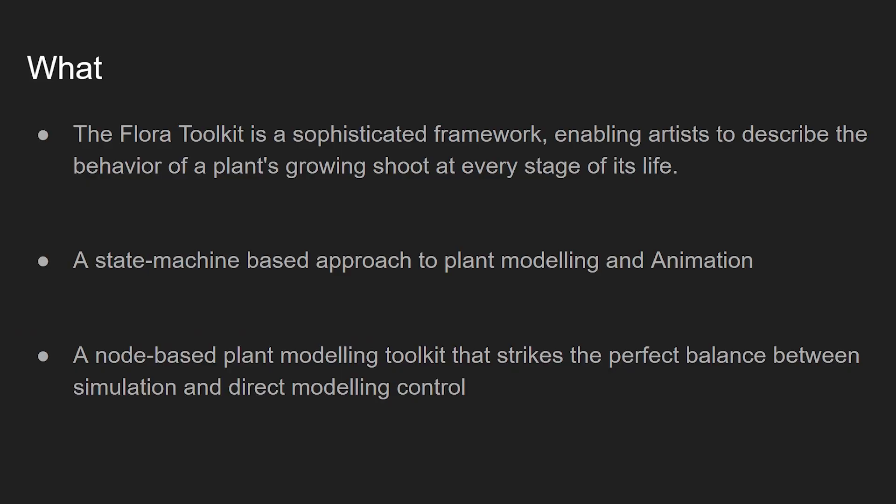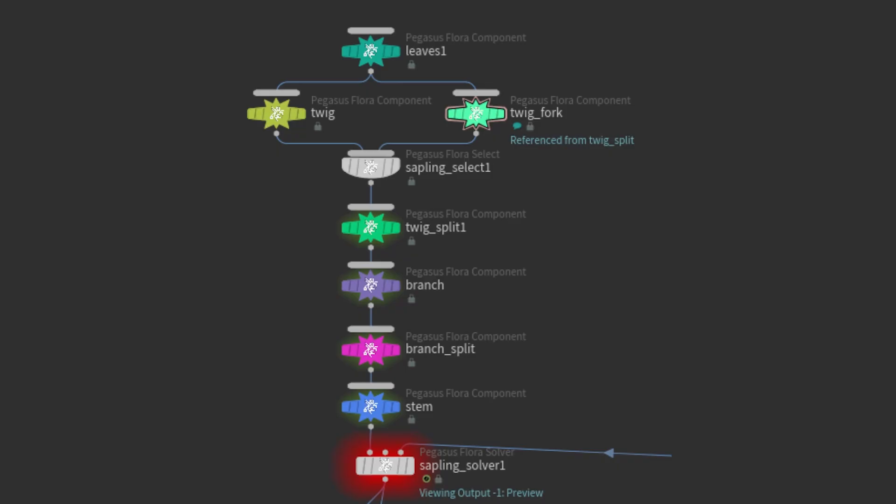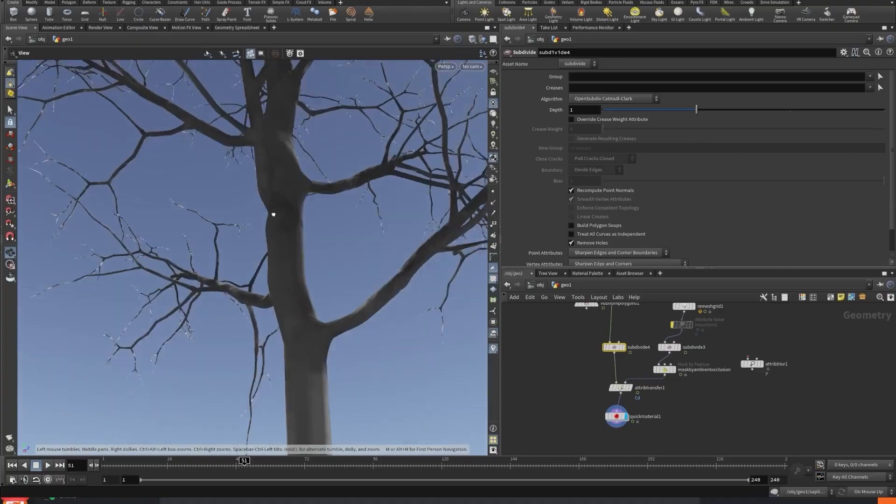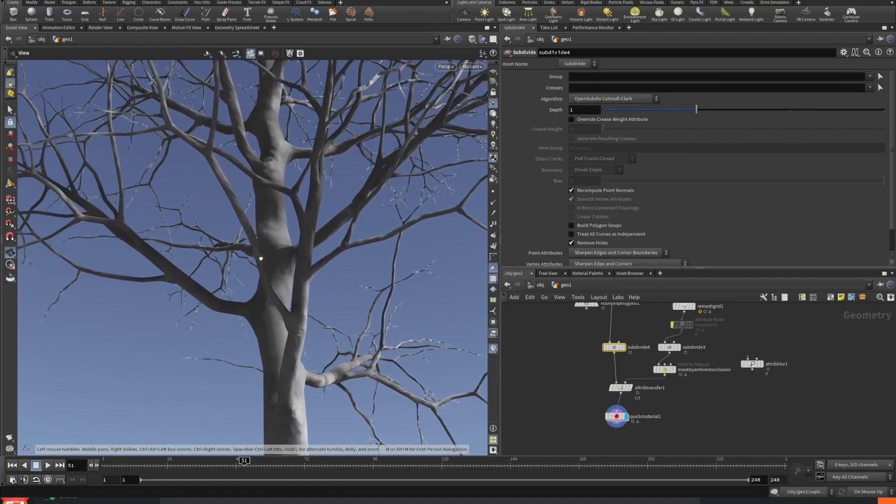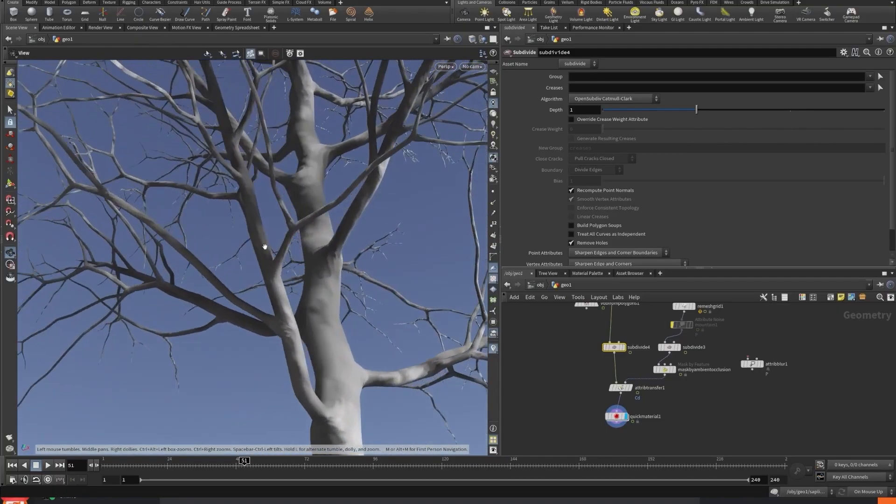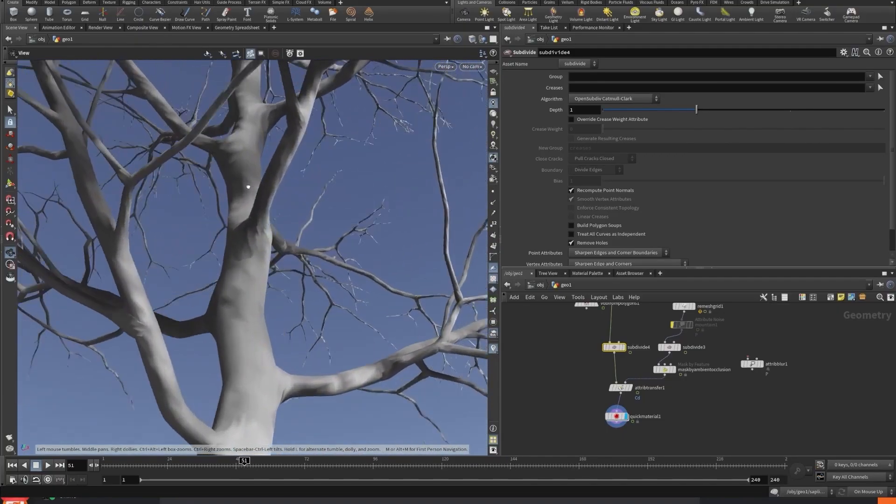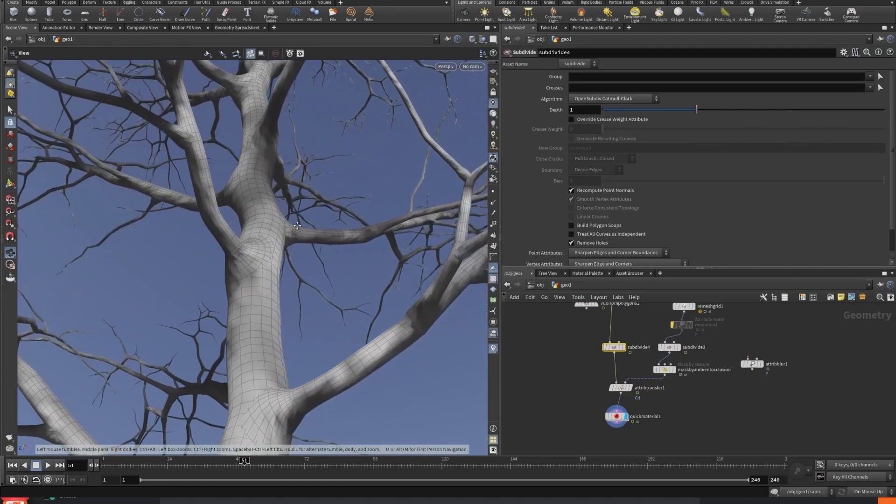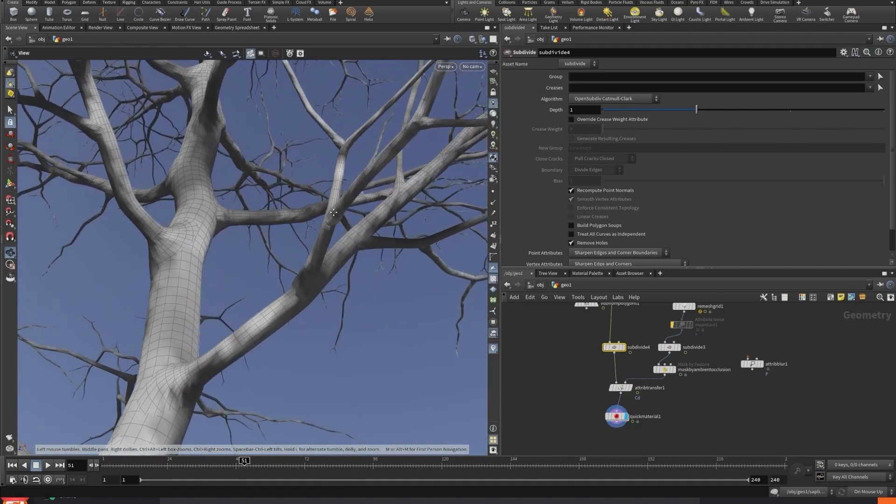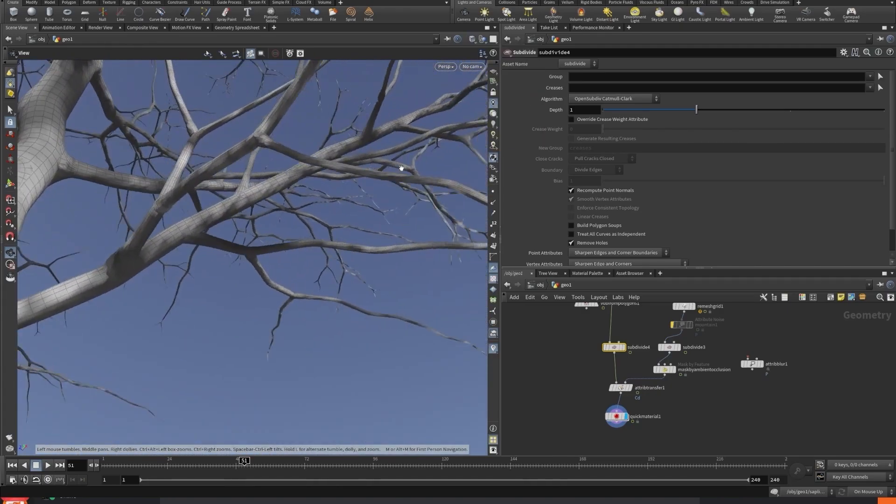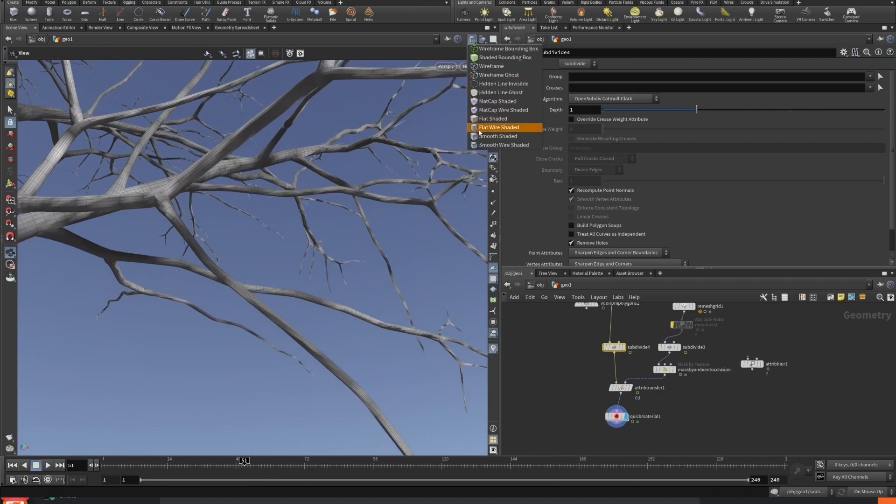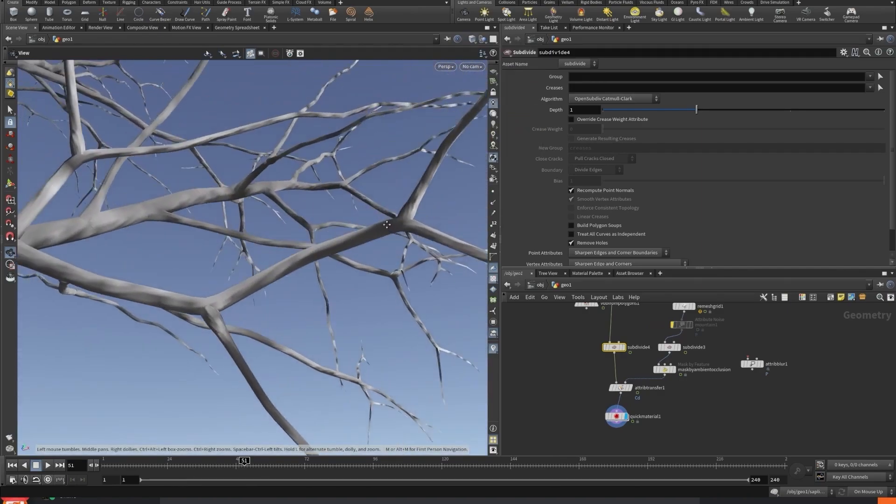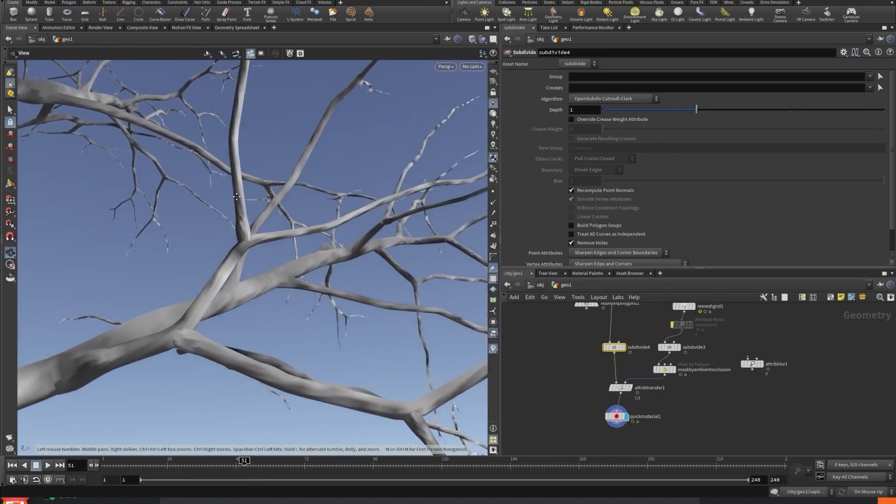So what is Flora? Flora is a framework, like I mentioned previously, that is a node-based set of tools inside of Houdini, of course. It's node-based that allows you to describe and define the behavior of plants, but at a very detailed level. With very explicit control over the way that the plant is behaving at every stage of its growth.